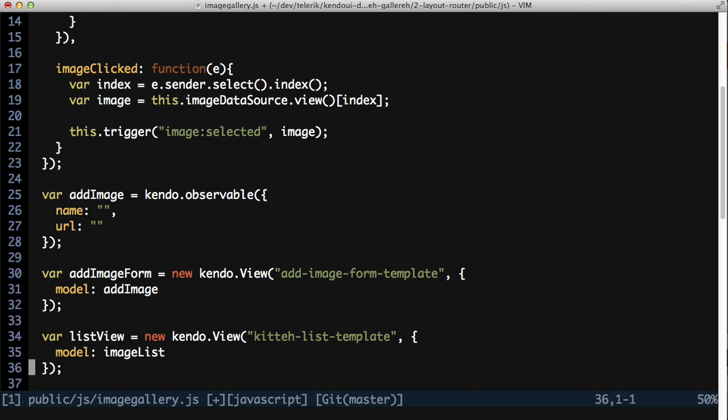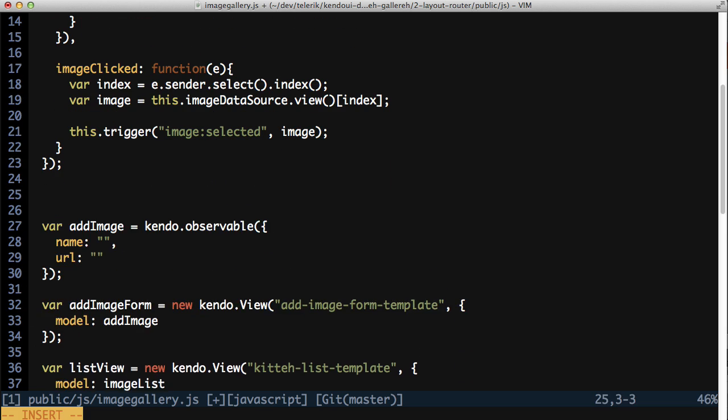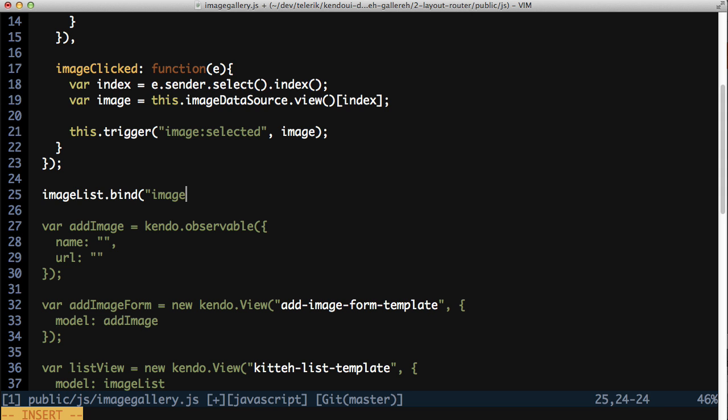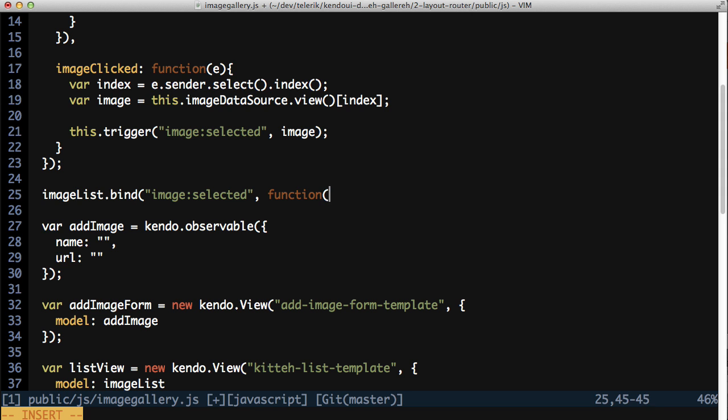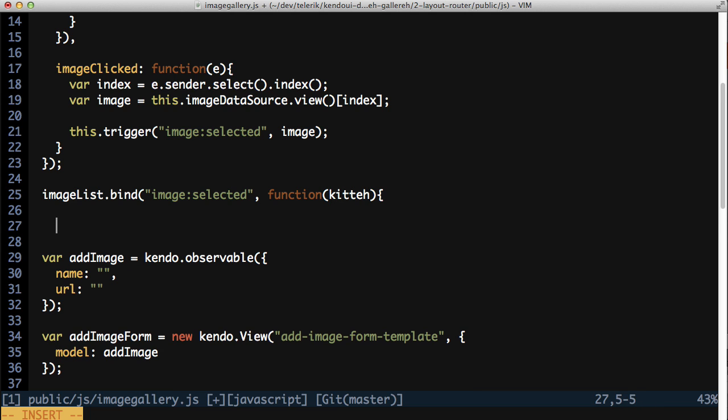Now, outside of the image list observable, you're going to add an event handler for the image selected event. To do this, call image list dot bind and pass the event name as the first parameter. Pass a callback function as the second parameter and give that function a parameter of kitty. This kitty parameter is the image that was passed through the trigger method above.